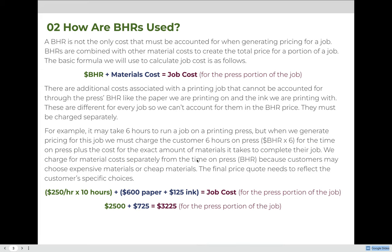There are additional costs associated with a printing job that cannot be accounted for through the press's BHR, like the paper running through the press and the ink being printed on the paper. These are different for every job, so we can't account for them in the BHR price. They must be charged separately so that customers who choose expensive papers and inks get charged more than customers who choose cheap options. We charge for material costs separately from the time on press because customers can choose different options — some expensive, some cheap — and the final price quote needs to reflect the customer's specific choices.